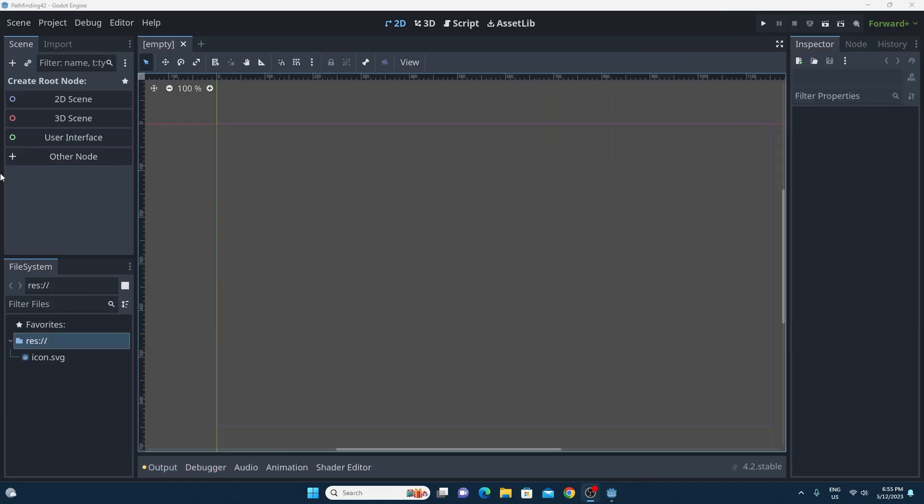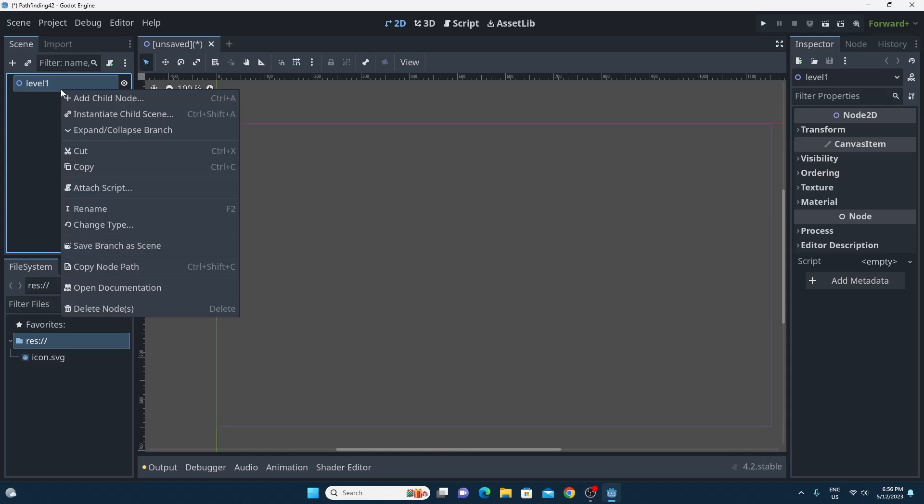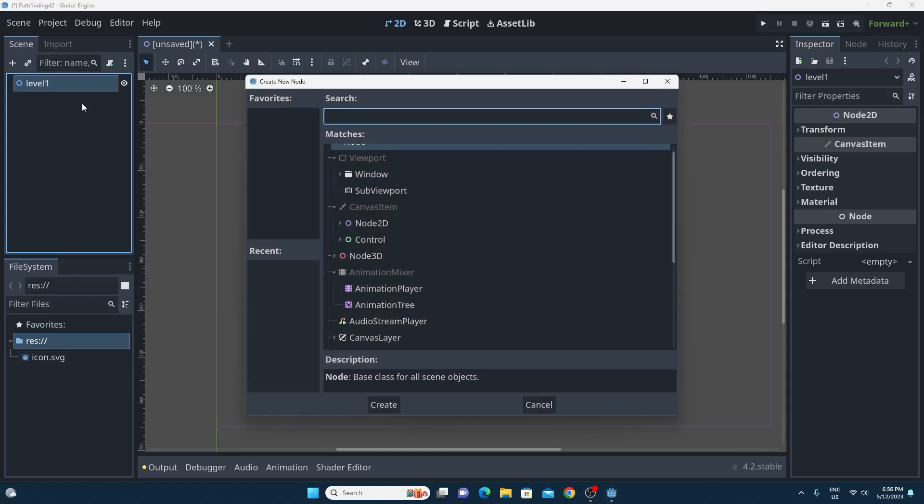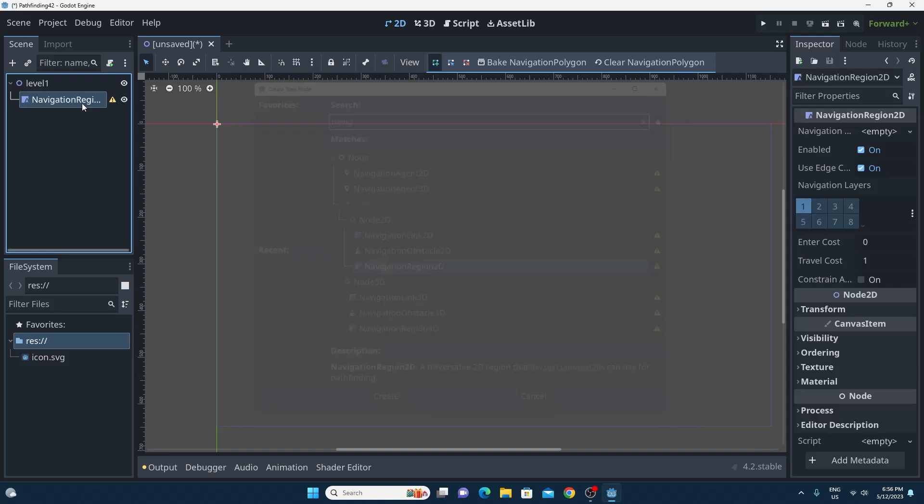So I've got a brand new blank empty project. All I'm going to do is create a top level 2D scene. I'm going to call this level 1 and then just add into that the brand new navigation region 2D.